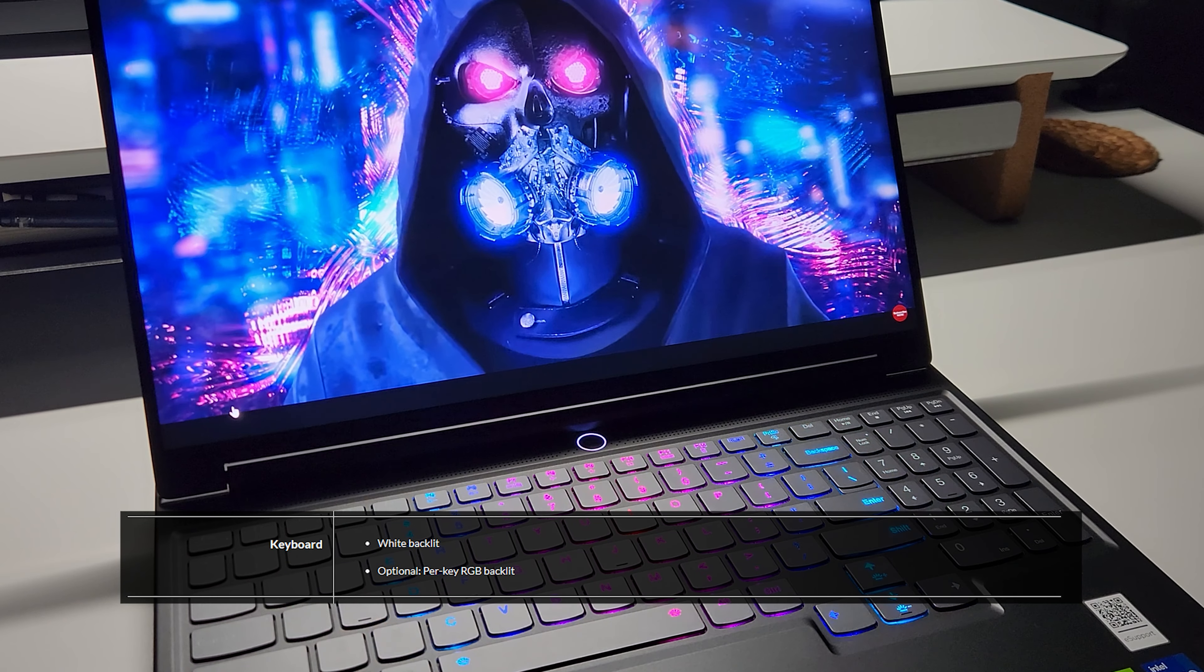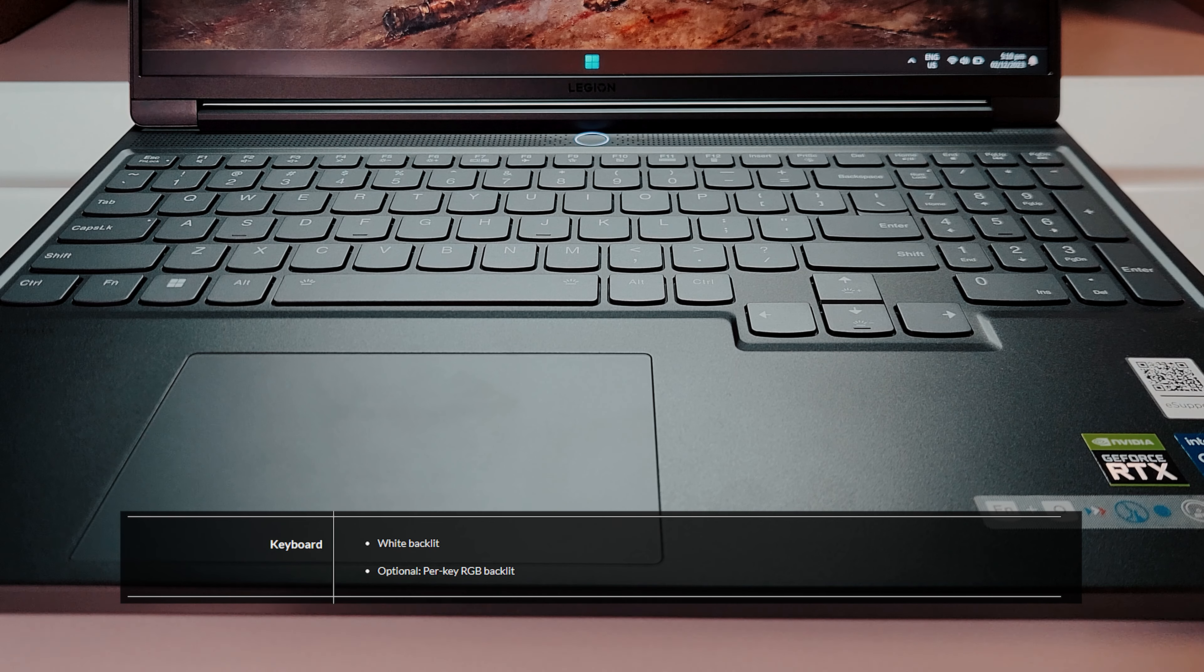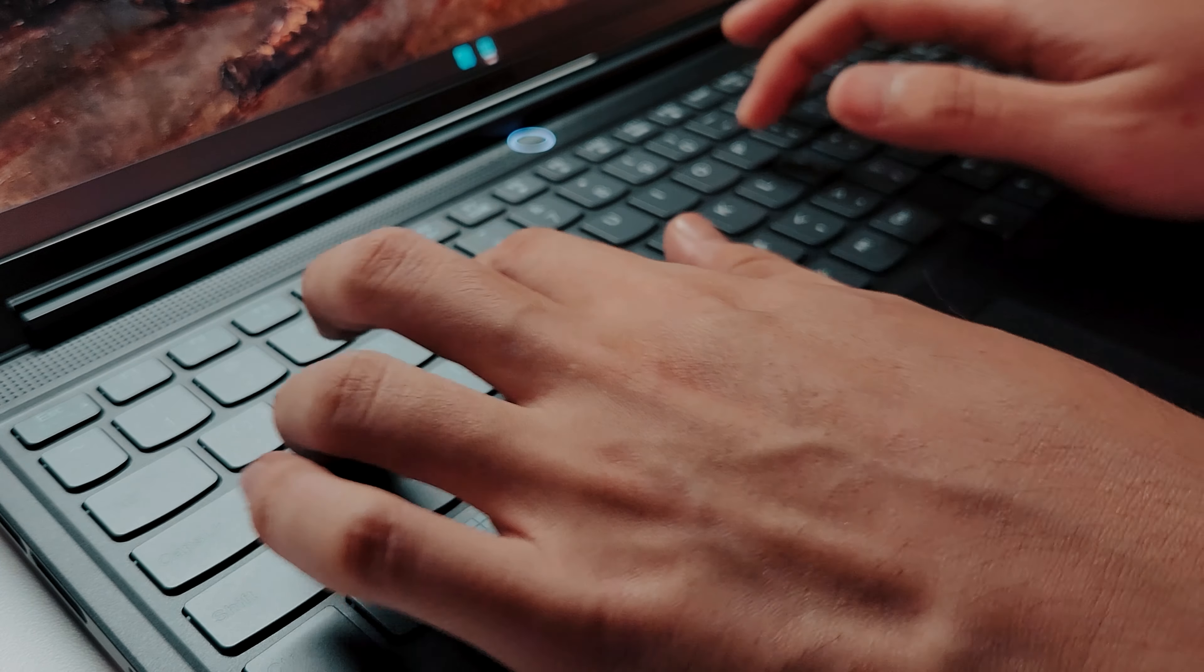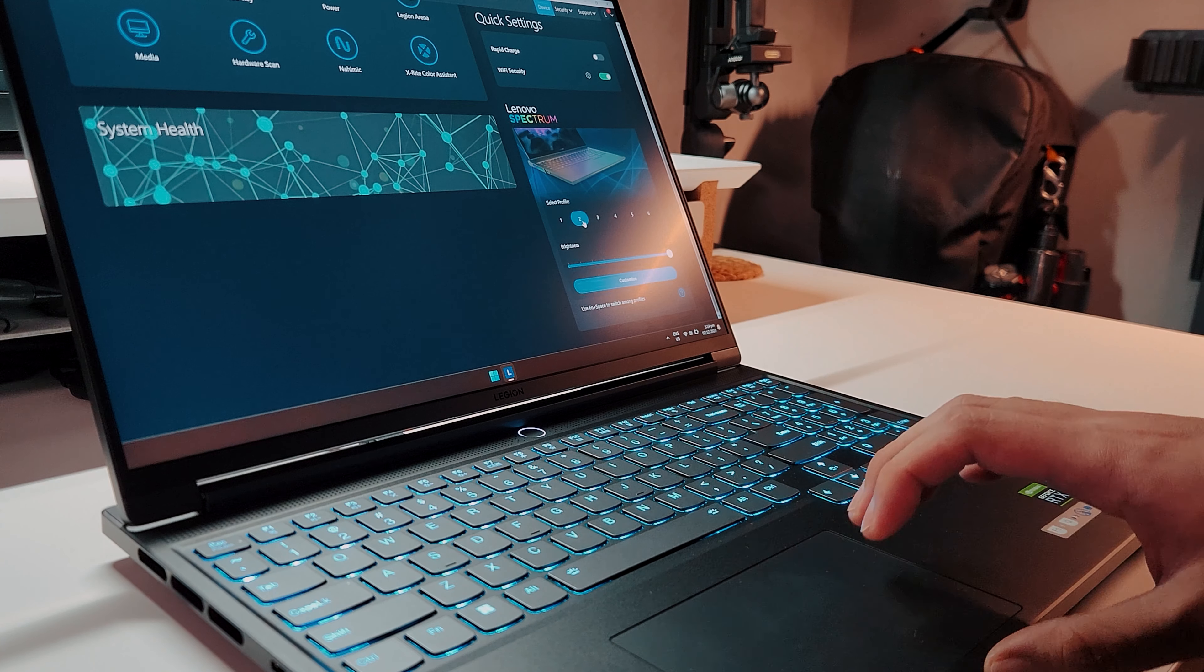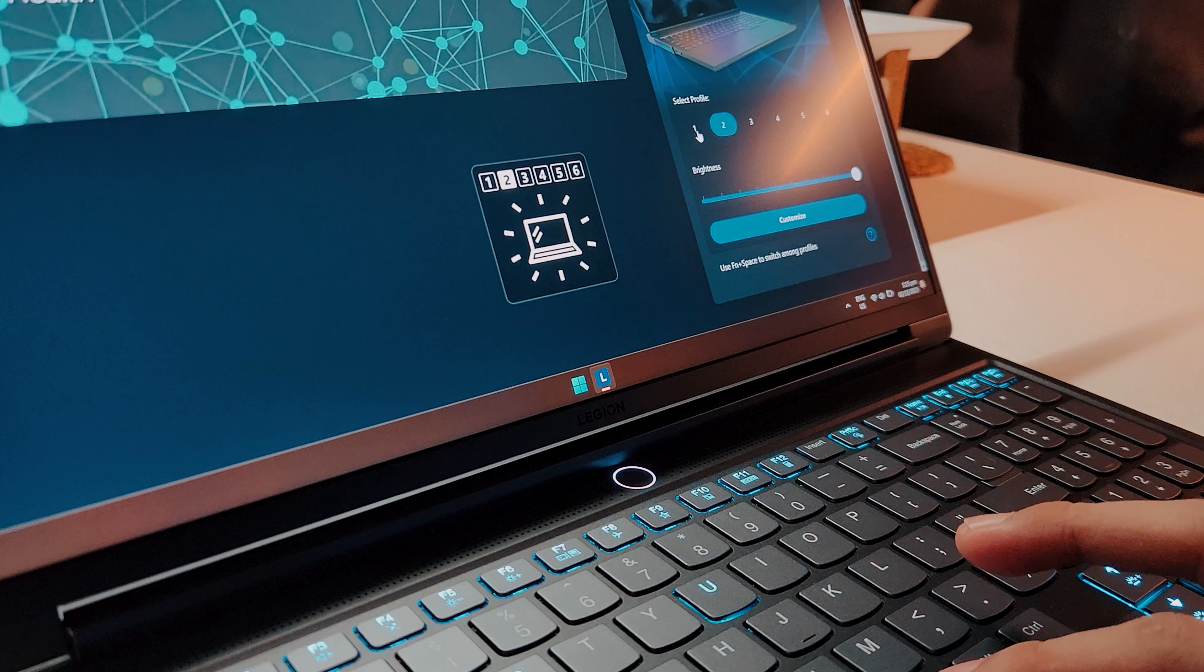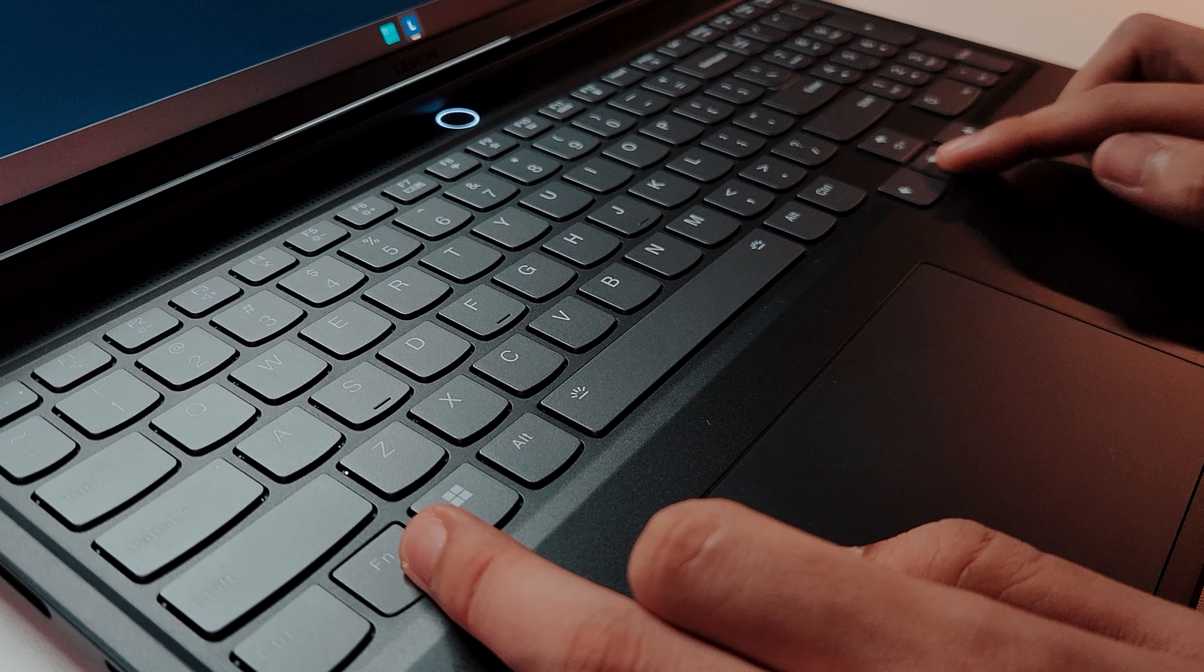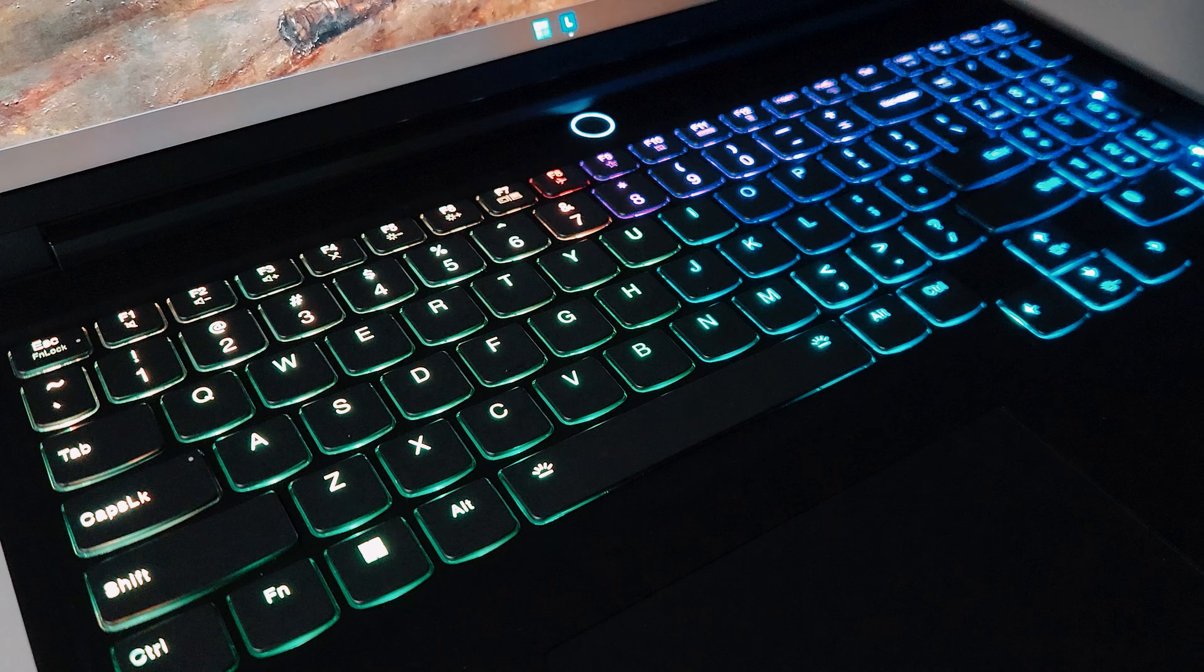Legion laptops are known to have amazing keyboards, and this one is no exception to that. You can customize the lighting in their software too, but I usually turn the lights off on any laptop to conserve battery. But yeah, it looks great in the dark.